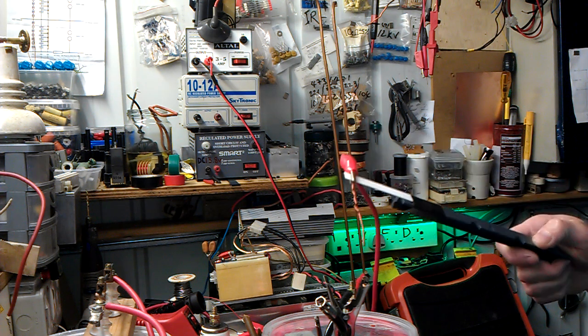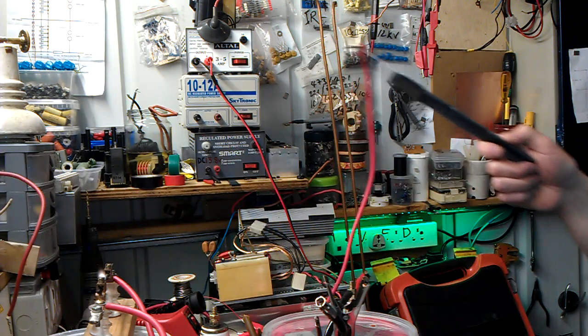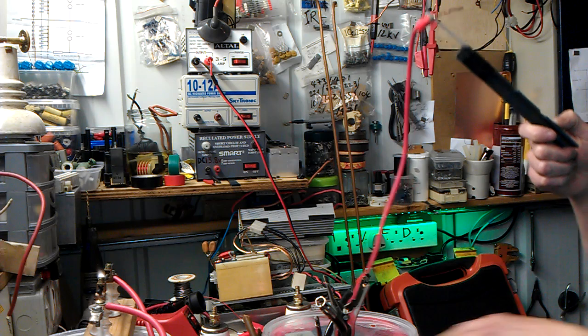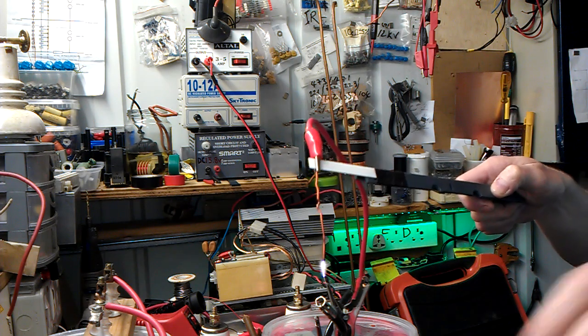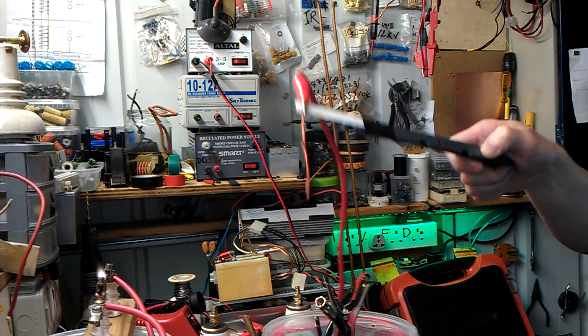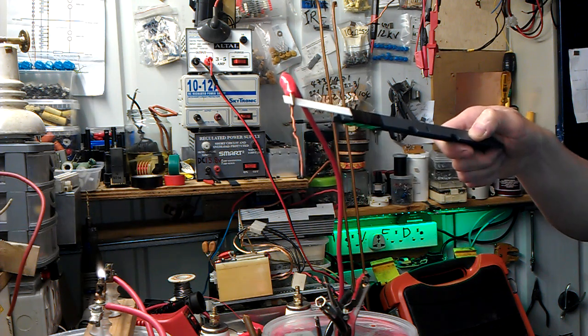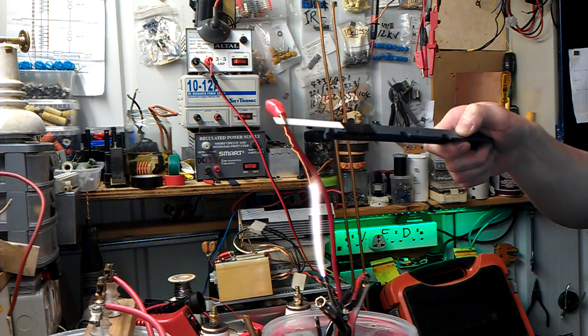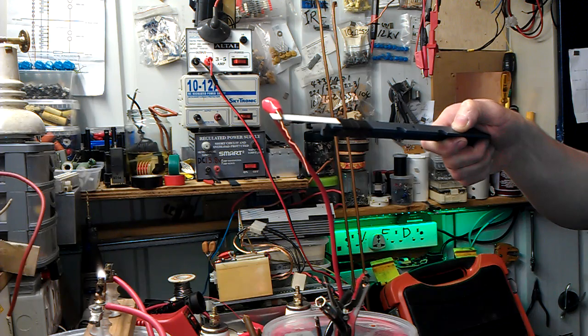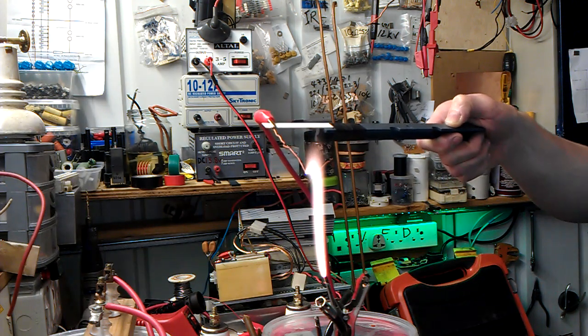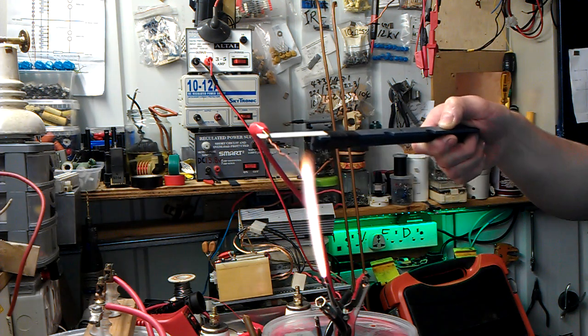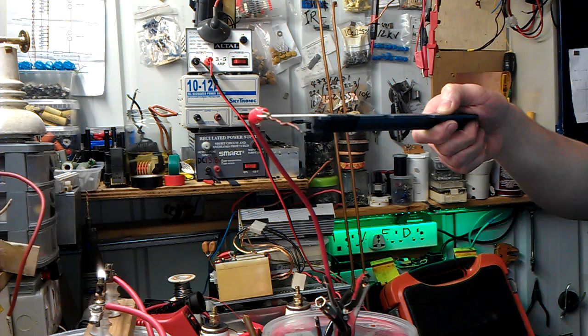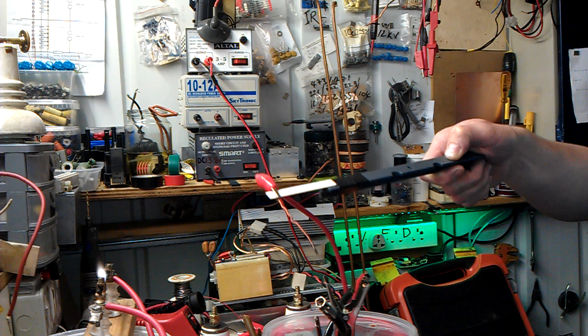This is 20 volts. There's the spark gap just there. That's 40 volts. 60. Sorry, 60 volts now.